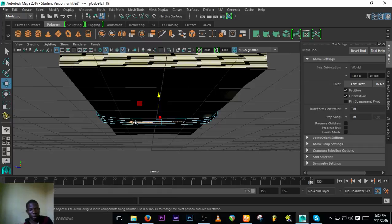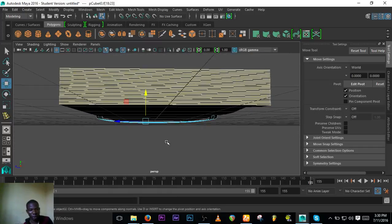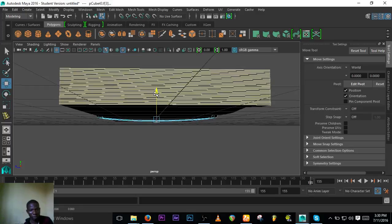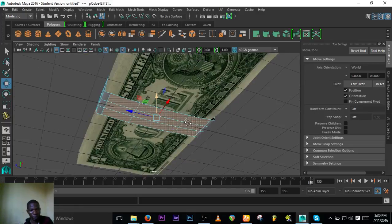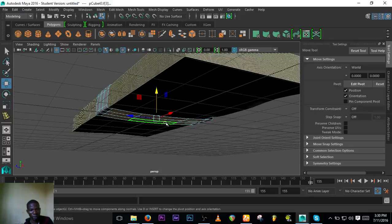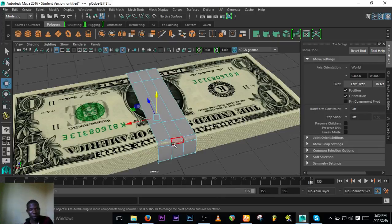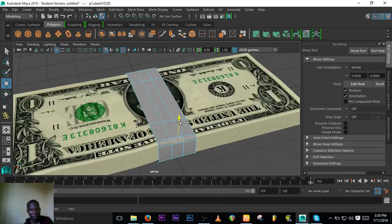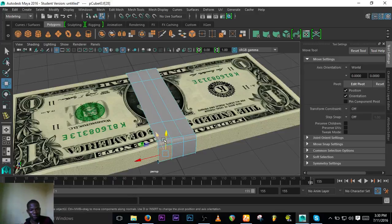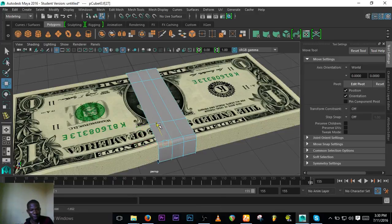Go to face mode and select all these faces here and bring it up like so. I think we're good to go. Bring this place up, and this place also bring it to the back.